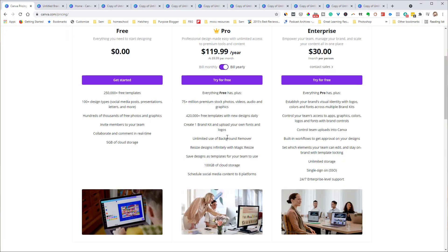So that about covers it. The big advantages of the pro account are the vastly expanded library of graphics and templates, the background remover — a really handy tool when you want to isolate a subject from a photo — and the Magic Resize tool, which saves you a lot of time. If you want to try it, use the link below for a free 45-day trial of the pro account and see if it makes sense for you. Thanks for watching — I'm Greg, and I'll see you next time.